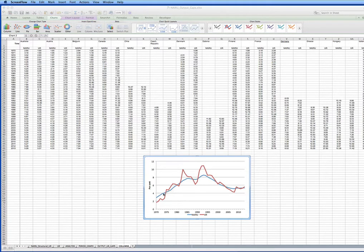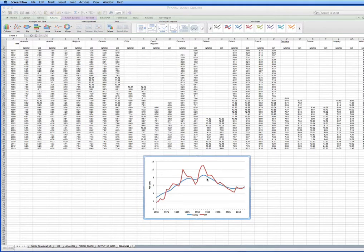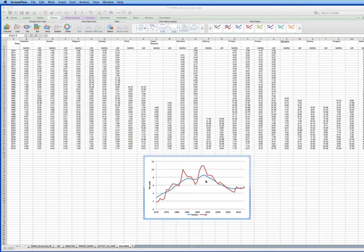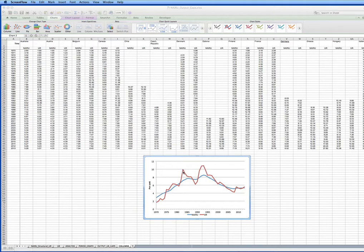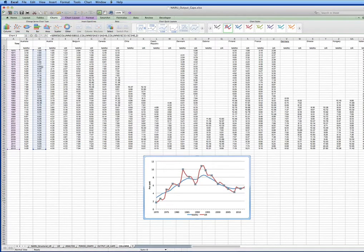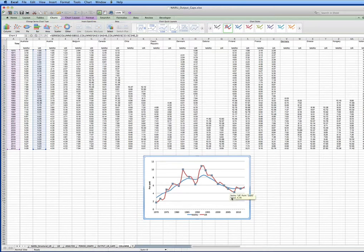Now what we have here is the NARU, the OECD estimate of it, the blue line. It'll be blue for every country and the red line is the actual unemployment rate. It's annual data. So this data here is for Australia as you can see, the countries are across here.